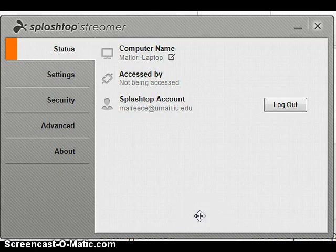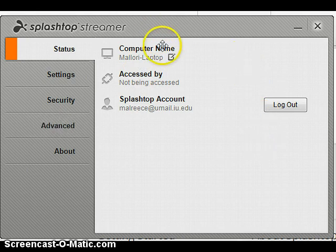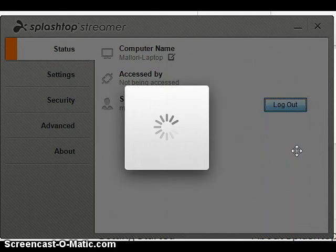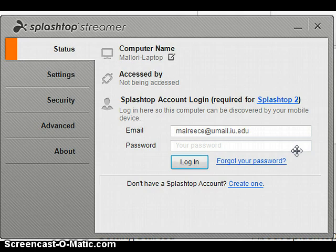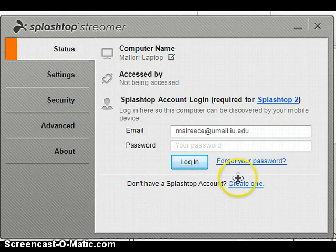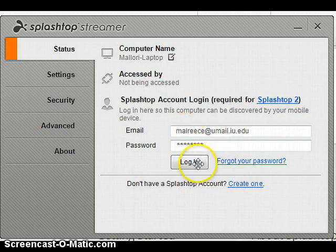A screen will pop up that looks like this. Since I'm already logged in, I'm going to go ahead and log out to show you. What you would have to do is if you don't have a Splashtop account, create one. After you've created one, you'll put in your email and your password, and you'll log in.